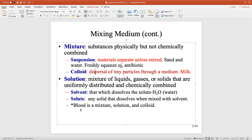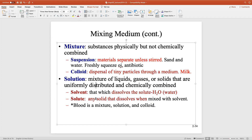The last one is a solution — a mixture of liquids, gases, or solids that are uniformly distributed and chemically combined. In a solution, the solvent is the fluid part, and it's almost always water. Water is the universal solvent. A solute is any solid that dissolves when mixed with water. When we talk about Gatorade, Gatorade is a solution. The water is the solvent, and the solutes are the sodium chloride, the potassium chloride, and the glucose.